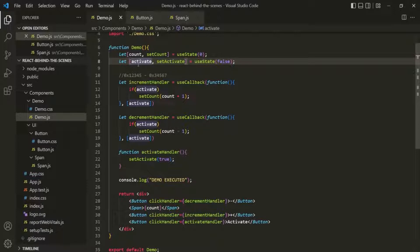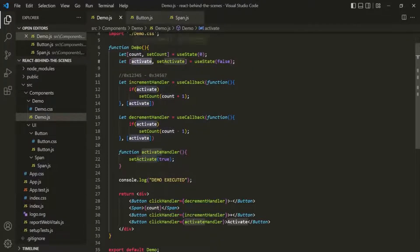The simple reason behind that is useState and the state variable is managed by React. As part of that management, React makes sure that useState creates a new state variable and that state variable gets initialized with the value passed to useState as its initial value. React then keeps track of which component that state belongs to. In our case, these two states belong to this demo component.